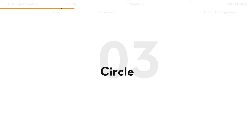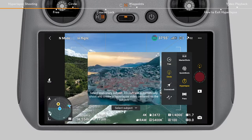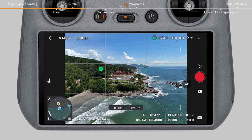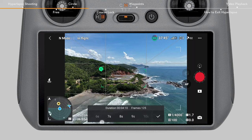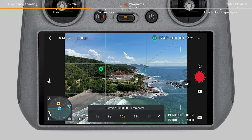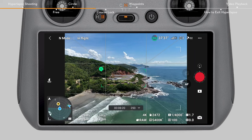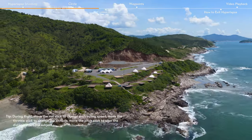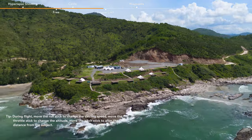Circle Mode allows the aircraft to automatically fly around the selected subject and take photos to generate a hyperlapse video. Therefore, you need to select a subject first and set the circle speed and circle direction. Once tapping the Shutter Record button, the aircraft will automatically fly horizontally to calculate the distance between the aircraft and the subject, and then begin to fly around the subject while shooting.